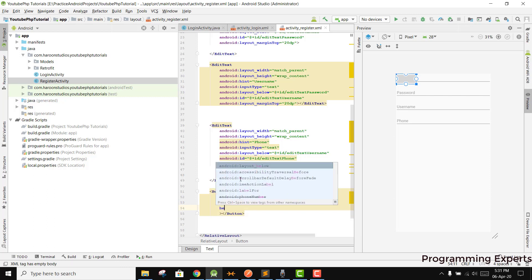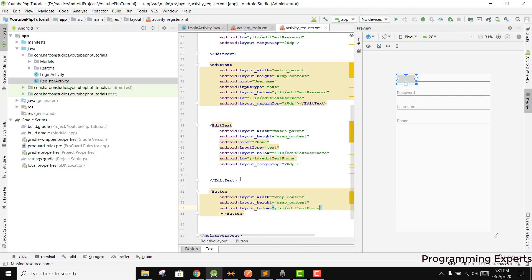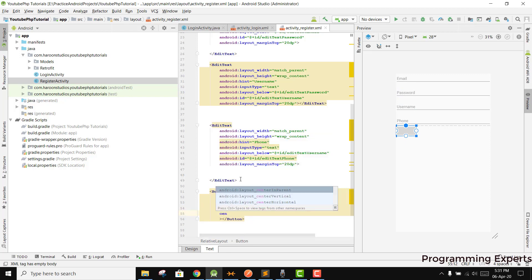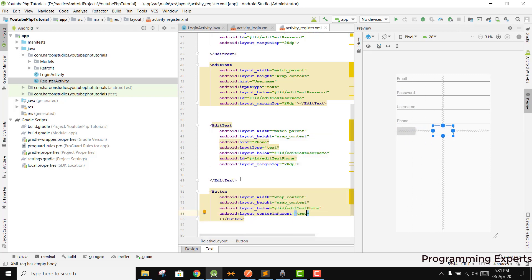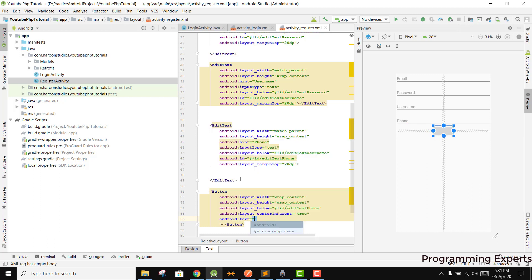We will have a button below the edit text phone, set center in parent to true, and give it the text 'Register'.